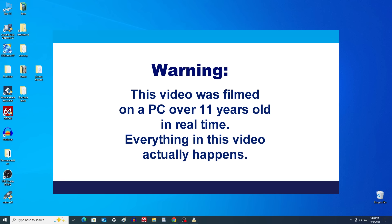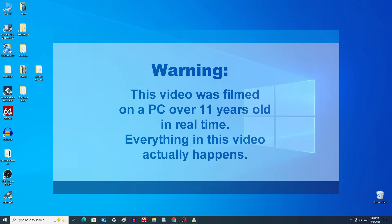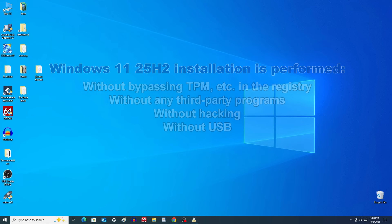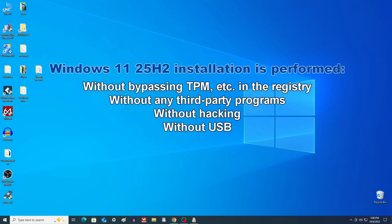Hello my friends, today I'll show you the easiest way to install the new Windows 11 25H2 on a computer that's over 11 years old. All you need to do is download the new Windows 11 ISO file and follow my simple instructions.